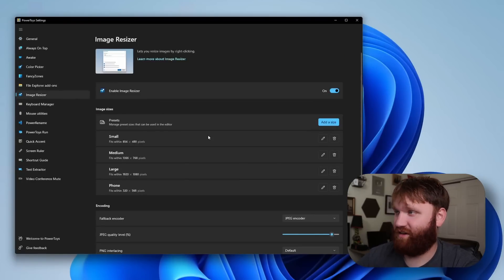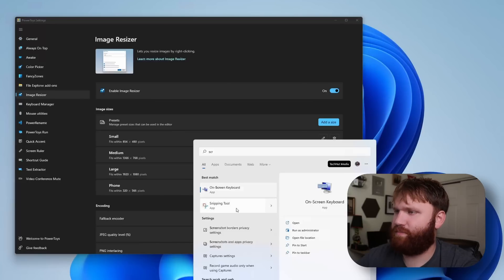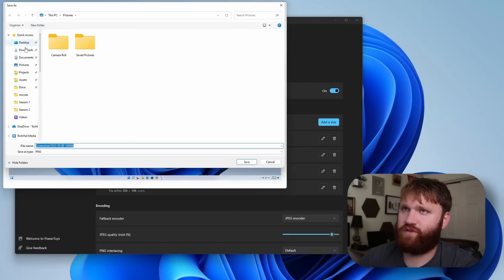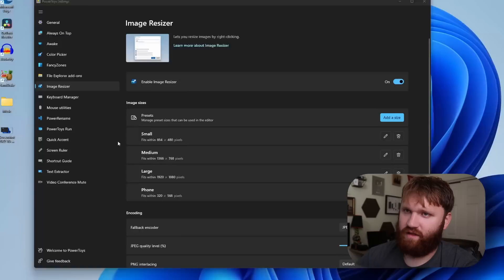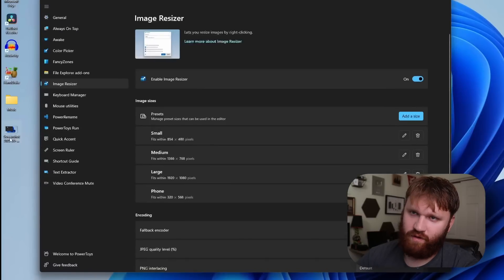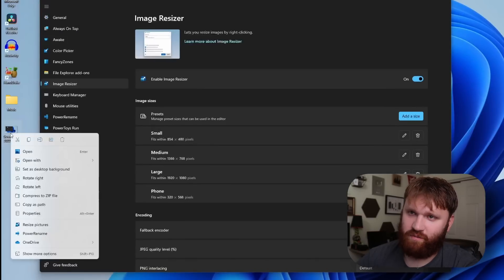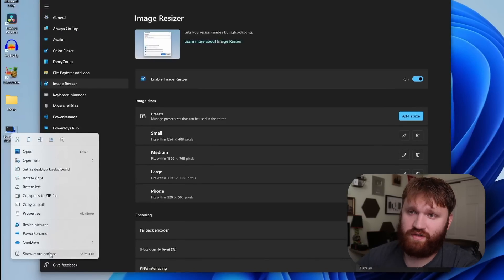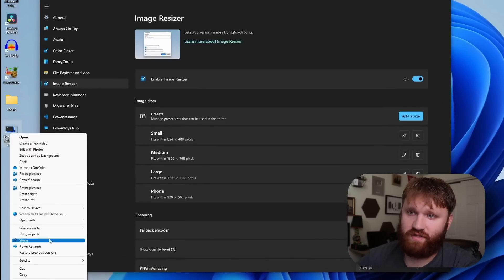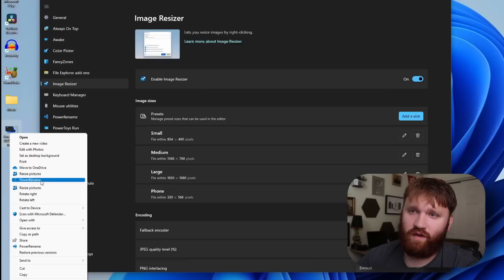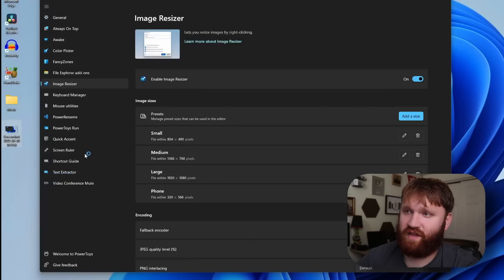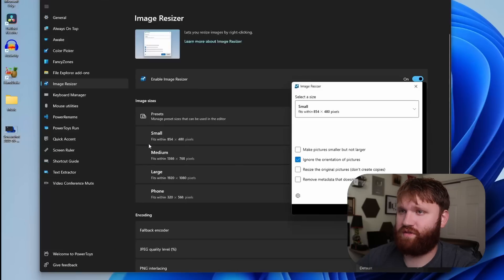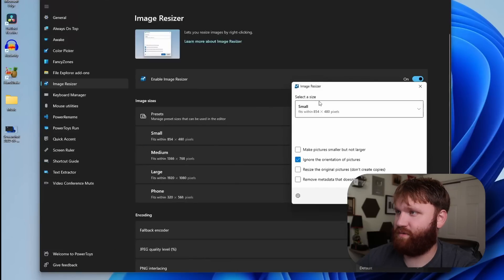Image resizer is a pretty cool utility. So do I even have an image on here? Snipping tool. If we just drop that new snip on our desktop here, and then if we go ahead and right click on this and from there we want to go ahead and show some more options, then we could go ahead and resize pictures.